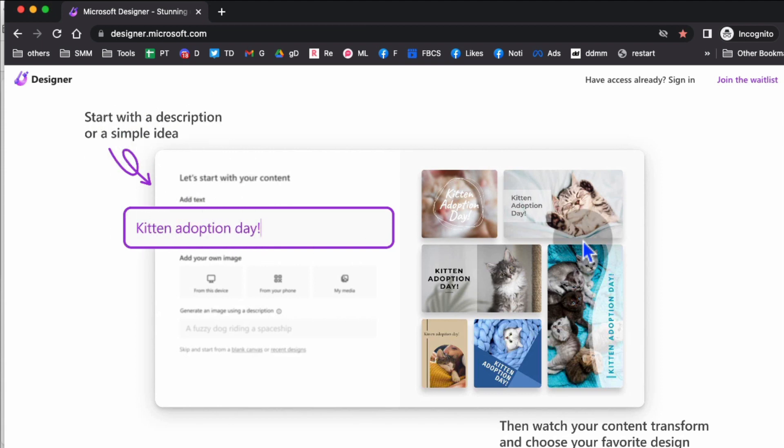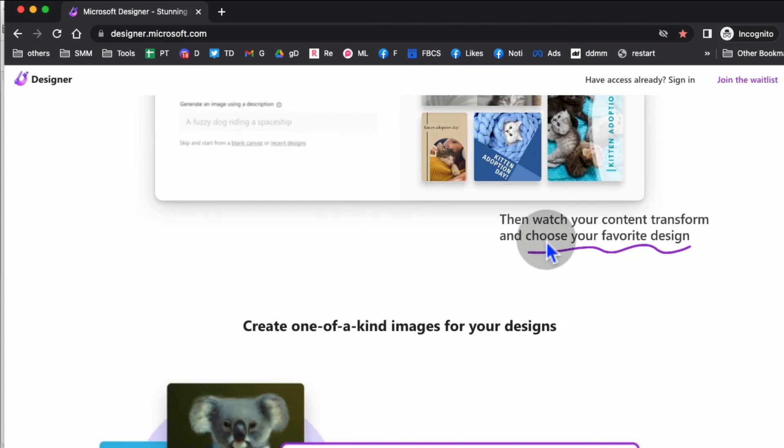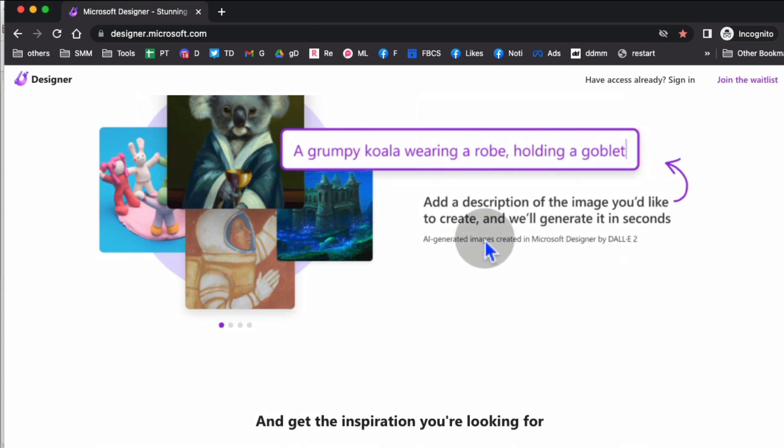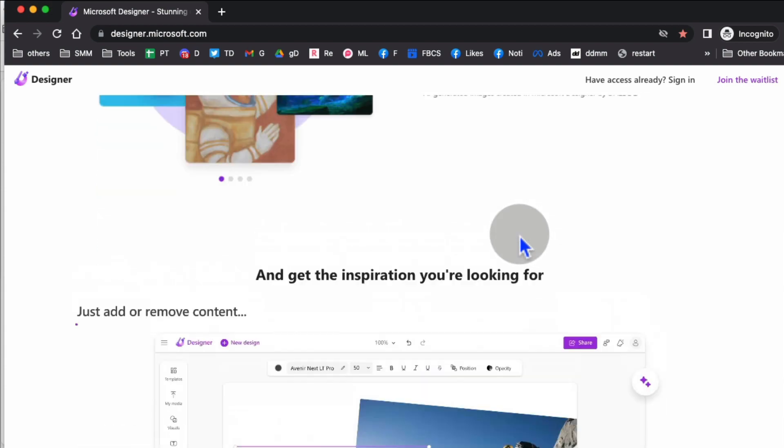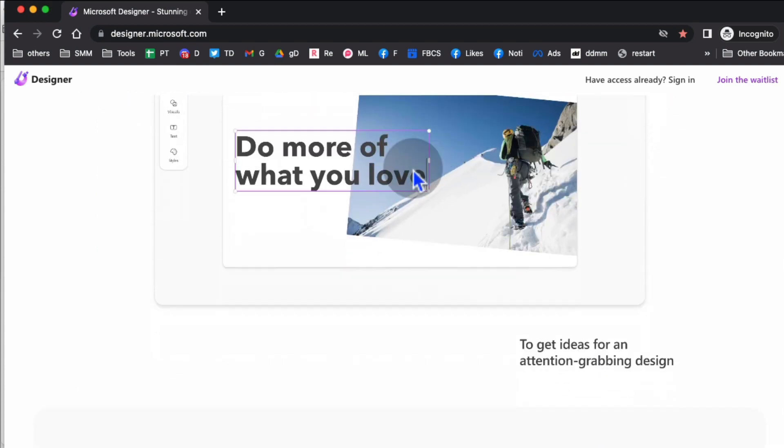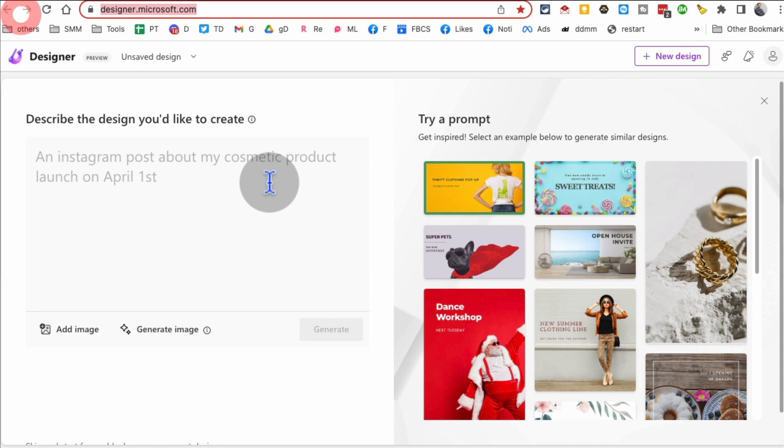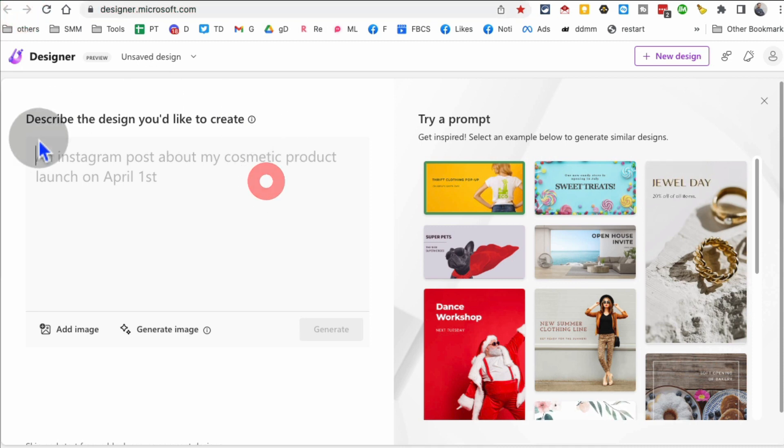With simple text idea, it will create designs for you and it's fast. You can also generate images and then you can customize it. Let me give you a rundown of this tool now.